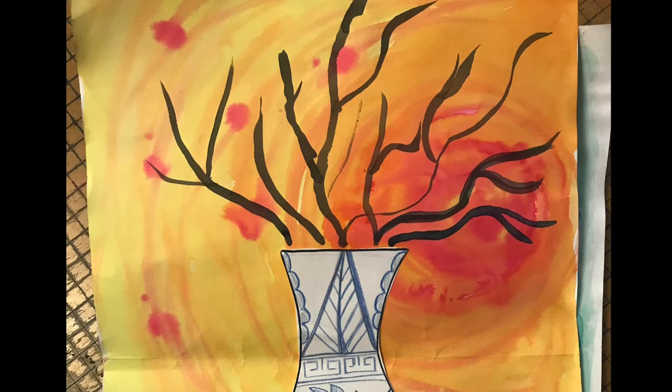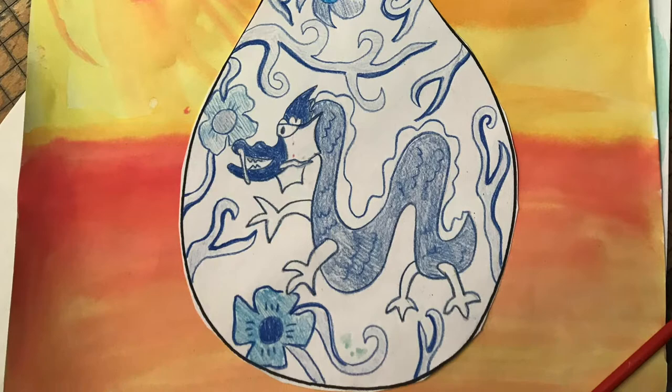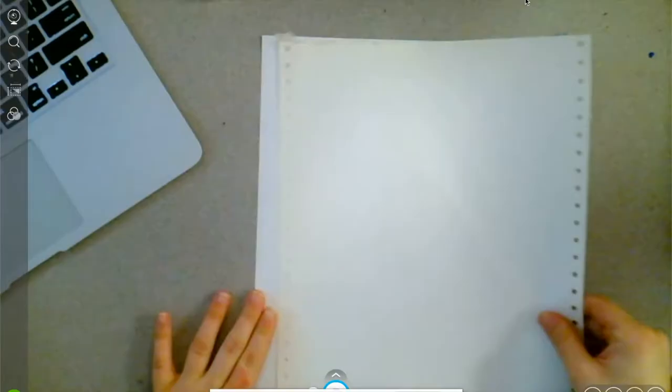Today we're going to be making our own Ming Dynasty inspired porcelain vase. We're going to be using blue colored pencils, a sharpie, liquid watercolors, and some heavy stock paper.